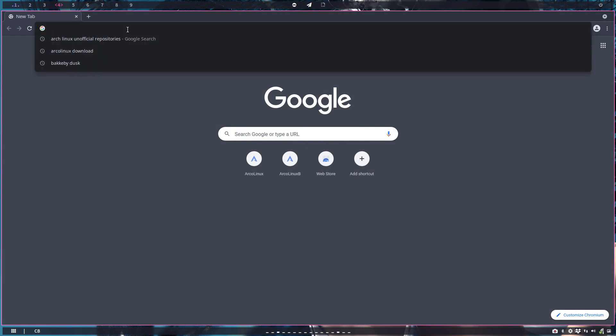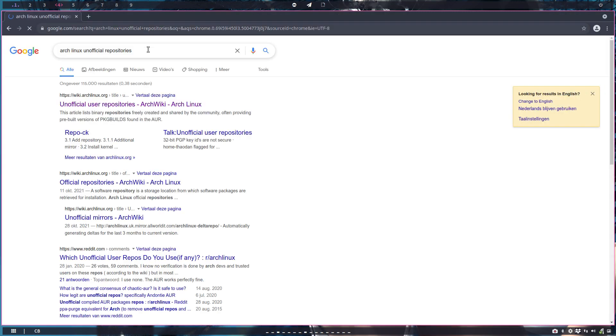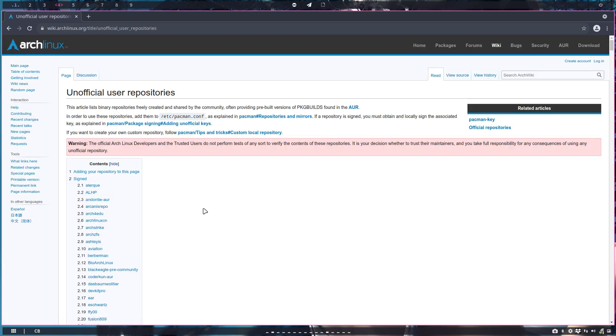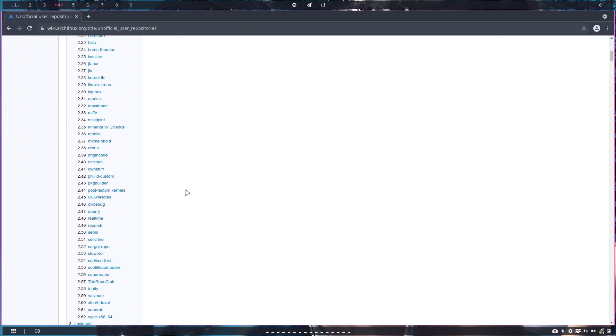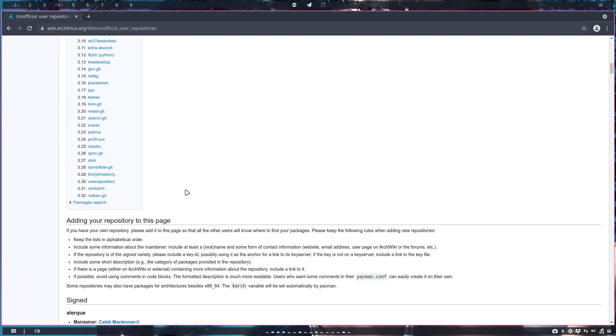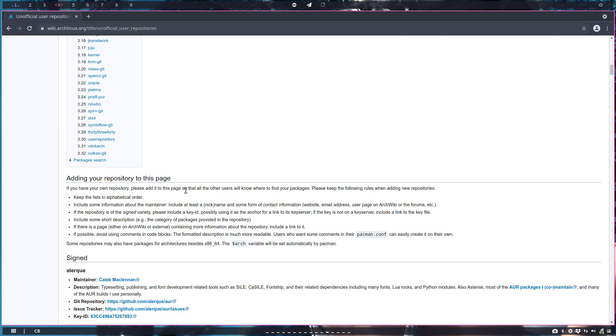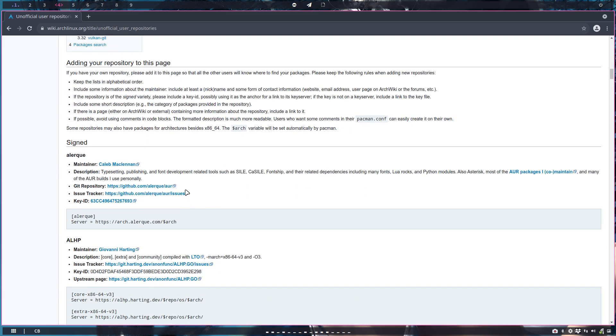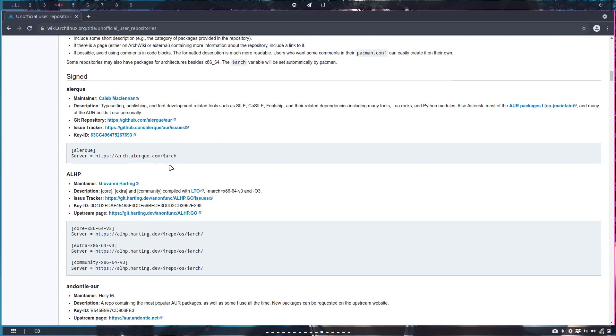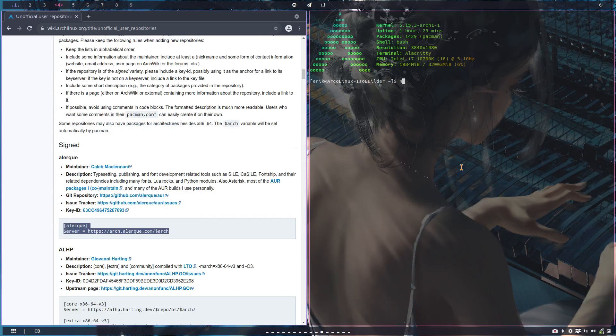And we went to the unofficial repositories - do I know if they're good or not? Can they be trusted or not? I don't know. It's just a long list of people, of repos, you just put in the /etc/pacman.conf.